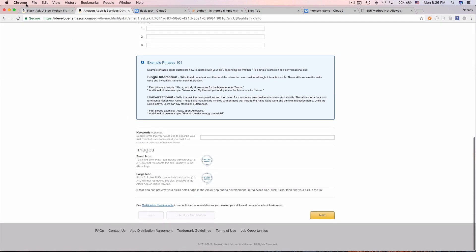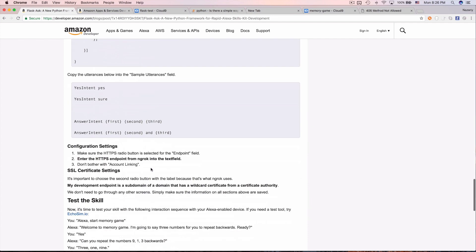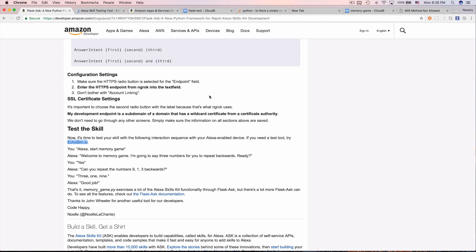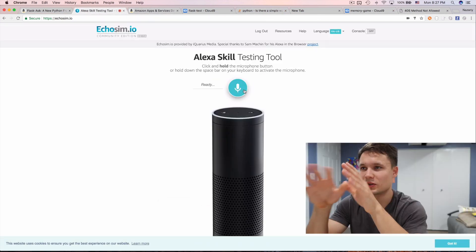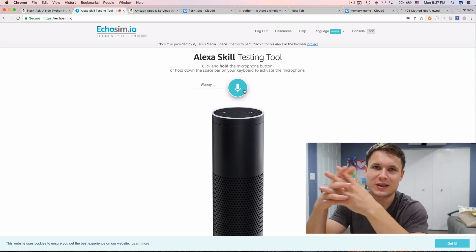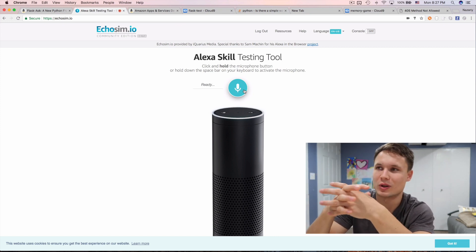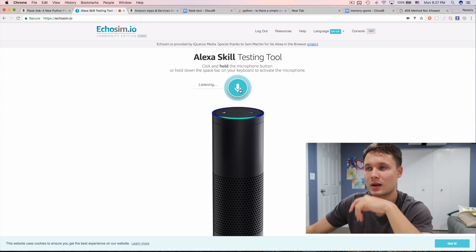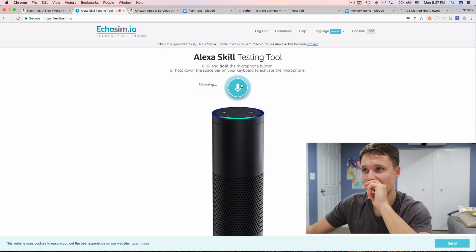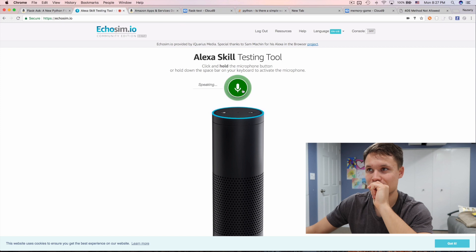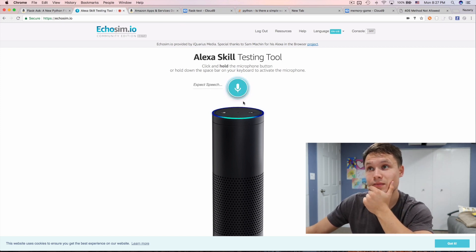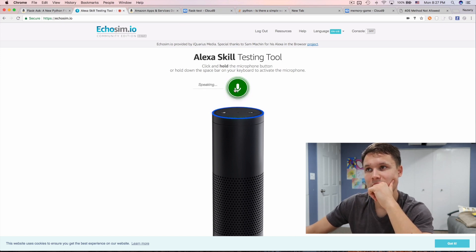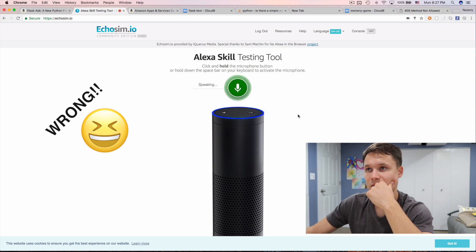Let's also test using the Echo simulator tool, which mimics Alexa and connects with your Amazon account. Saying 'start memory game' triggers: 'Welcome to memory game, I'm going to save three numbers for you to repeat backwards, ready?' Saying 'yes' gives the numbers. When asked to repeat three three six backwards, saying 'three three six' gets the response: 'Sorry, that's the wrong answer.'